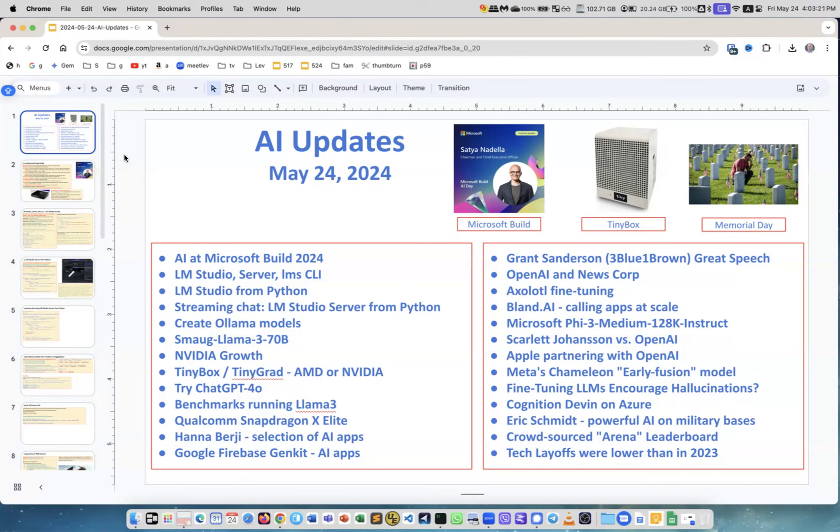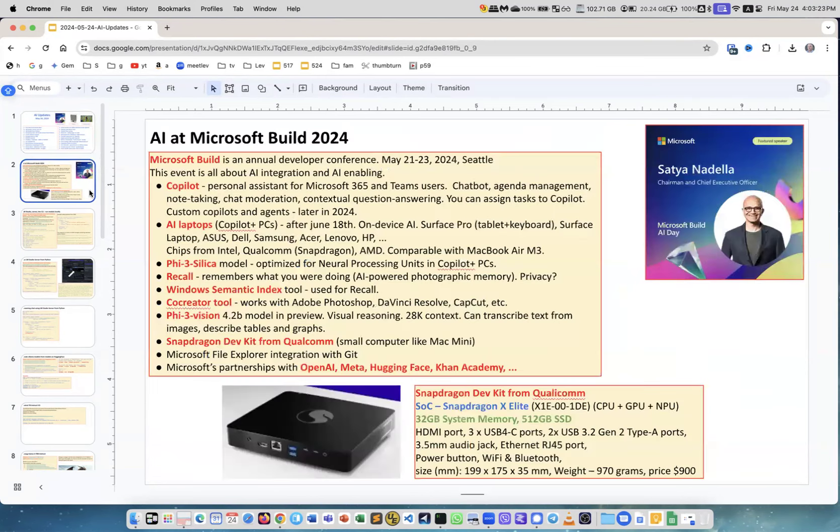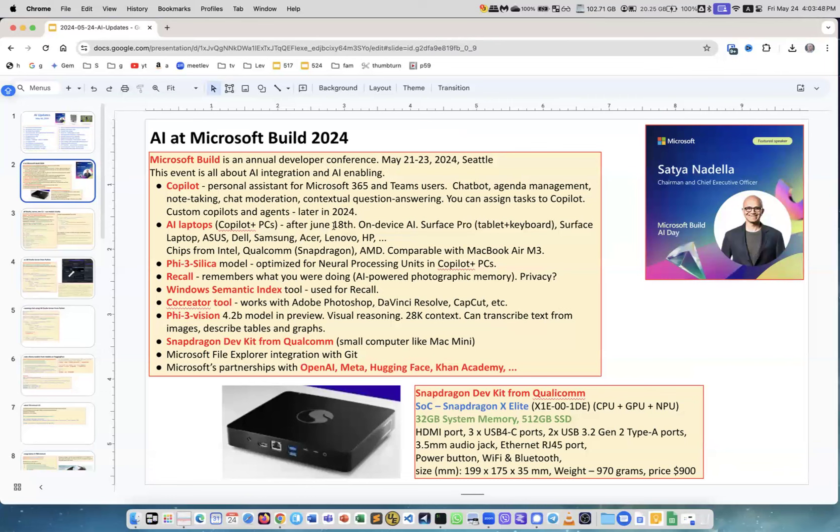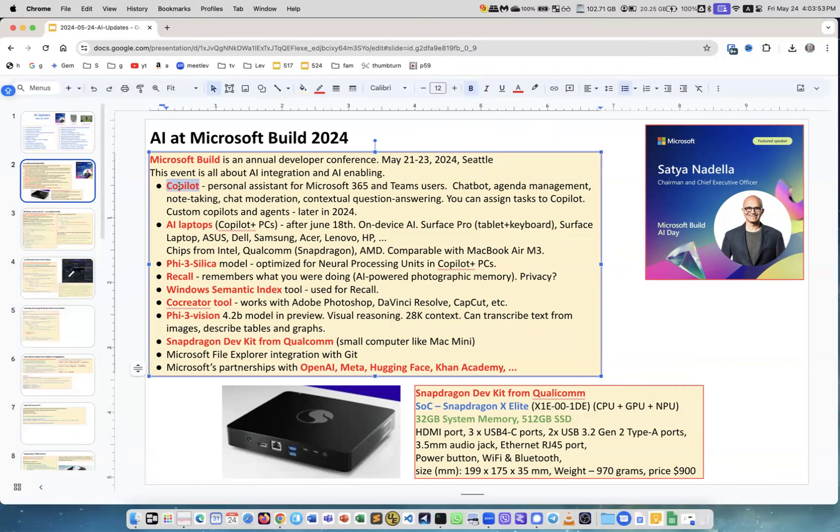Microsoft Build 2024 every year in Seattle, Washington, is a developer conference. It's several days - 21, 22, 23 - and the first day was all about AI. Well, next days they spoke about .NET and other development stuff, but I only want to concentrate on AI. One big thing is Copilot, so they are introducing it anywhere - Microsoft 365, Microsoft Office, Microsoft Teams. Chat board, agenda management, note taking, chat moderation, contextual question answering. You can give it some projects, tasks to Copilot.